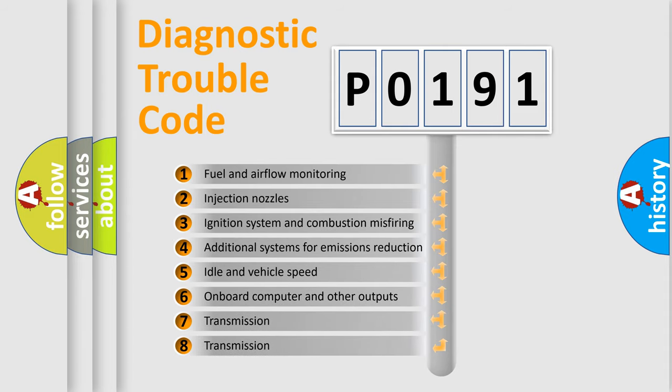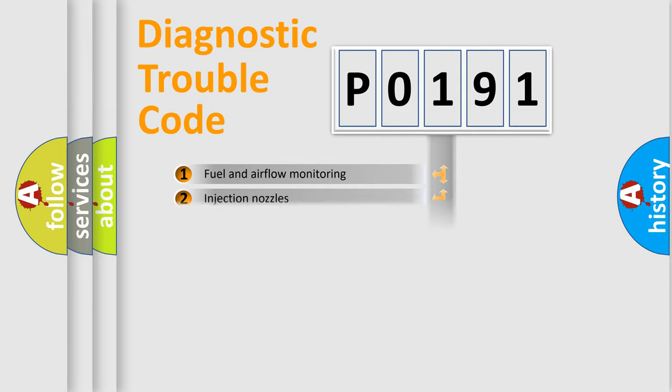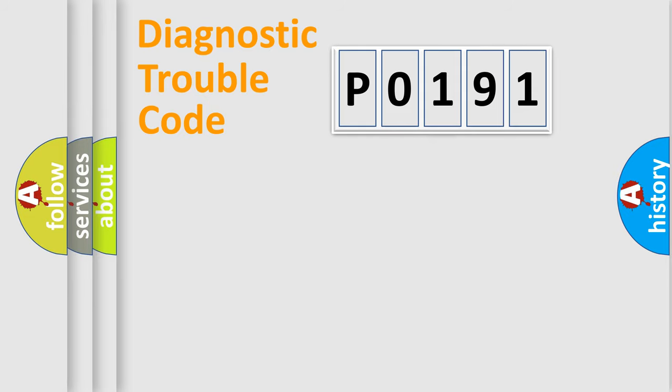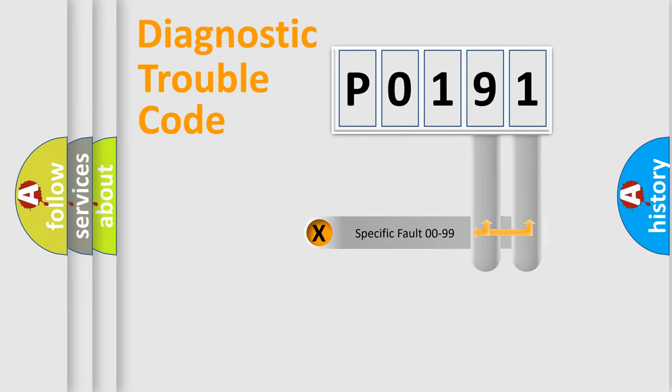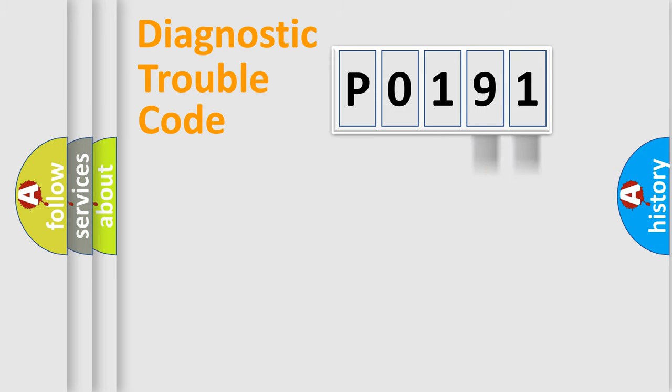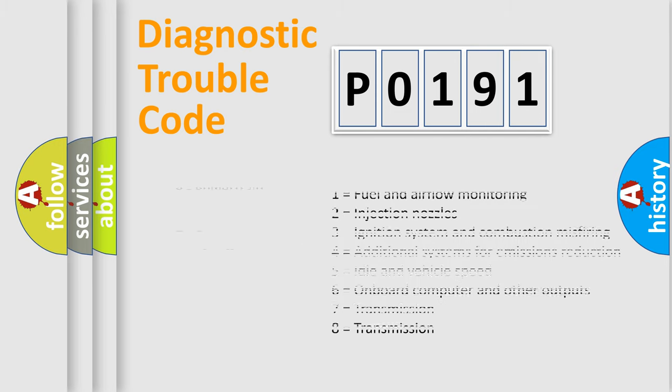The third character specifies a subset of errors. The distribution shown is valid only for the standardized DTC code. Only the last two characters define the specific fault of the group. Let's not forget that such a division is valid only if the second character code is expressed by the number zero.